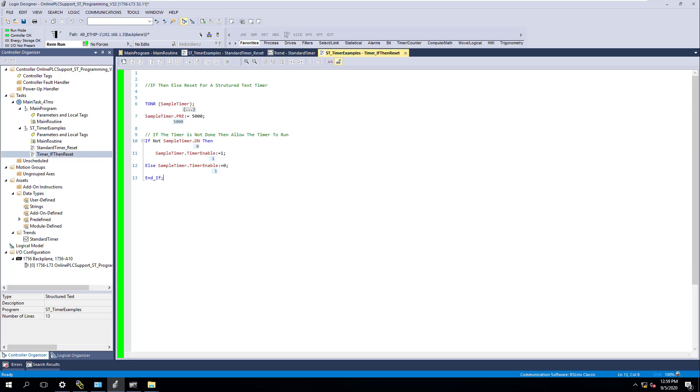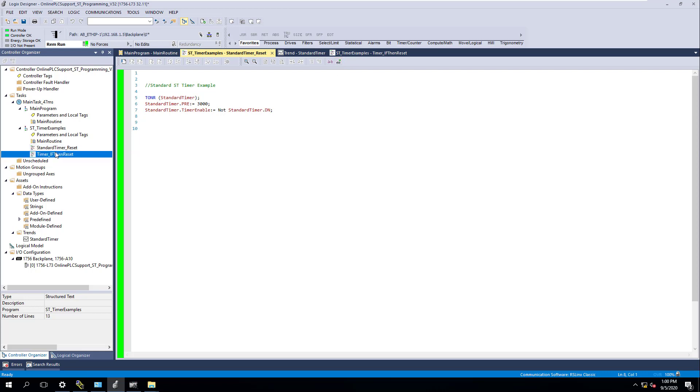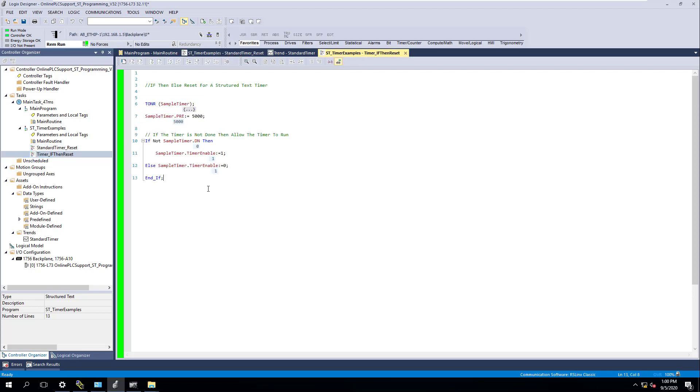All right. If you haven't seen the last two videos, I would recommend going back and looking at those. These are how to do a structured text timer and several different ways to reset them, the standard way to reset it and calling and watching the routine, and watching it from here.